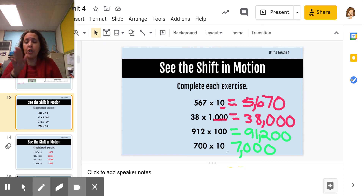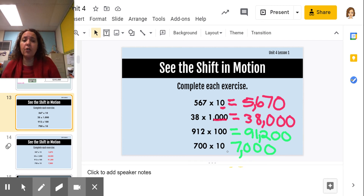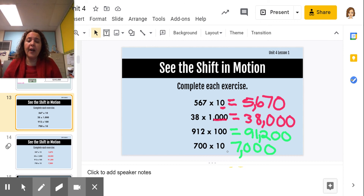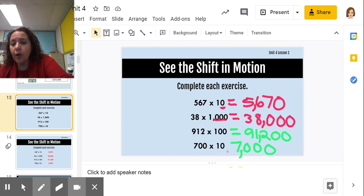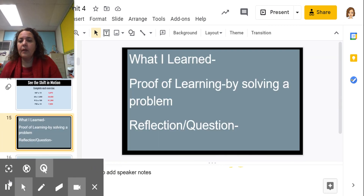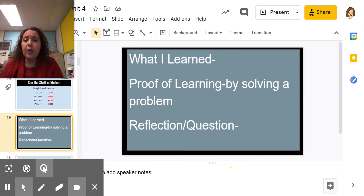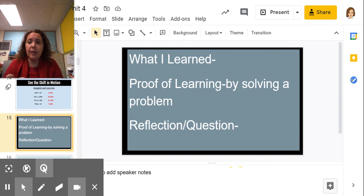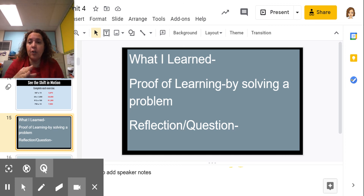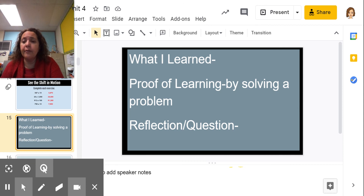Hopefully you can see that when you're multiplying by 10, 100, or 1,000, all the digits shift to the left and the number becomes bigger — 10 times, 100 times, or 1,000 times bigger. Write down what you learned in your math notebook and do a proof of learning: pick a number, multiply it by 10, 100, and 1,000, and observe the digits shifting left — one place for 10, two places for 100, three places for 1,000. Then write a reflection or any question you may have.